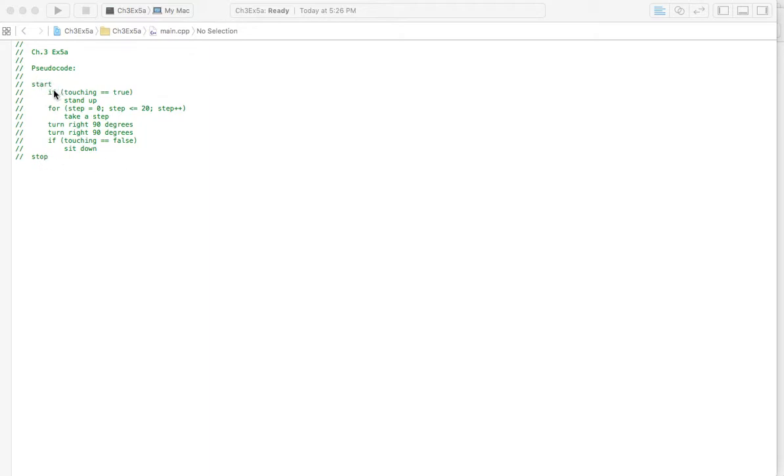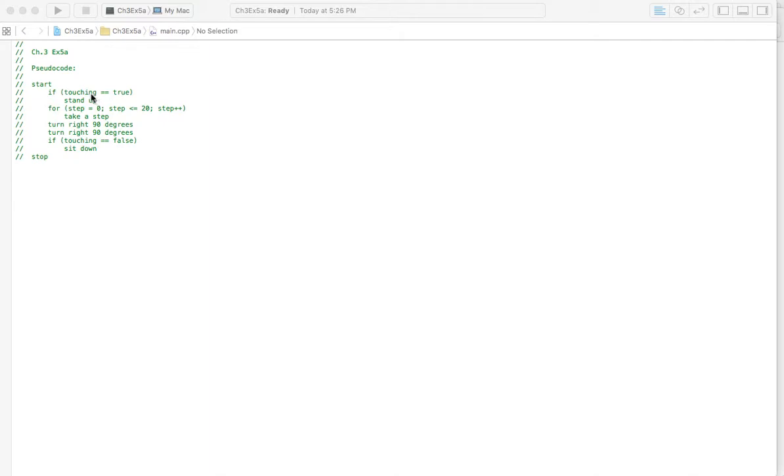But if you look at it here, we've got start, and we're going to check if, you know, touching this variable here. And this would be like a boolean variable, so it would be B-O-O-L, if you were to see it declared in the variable section, is equal to true. So if you are touching something, basically, stand up.